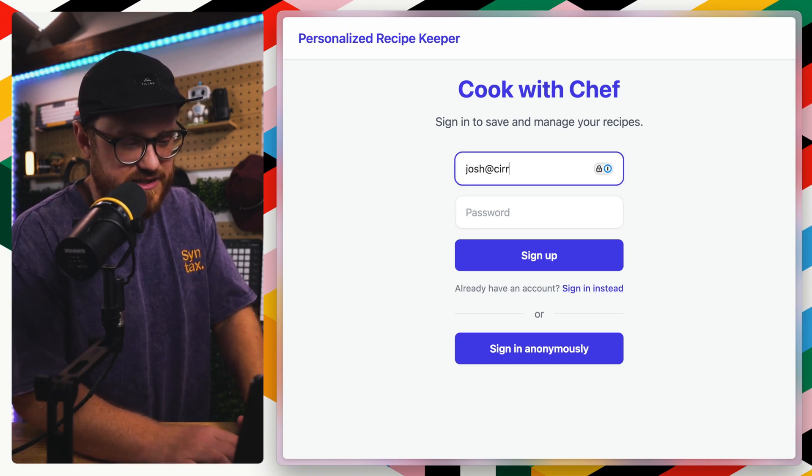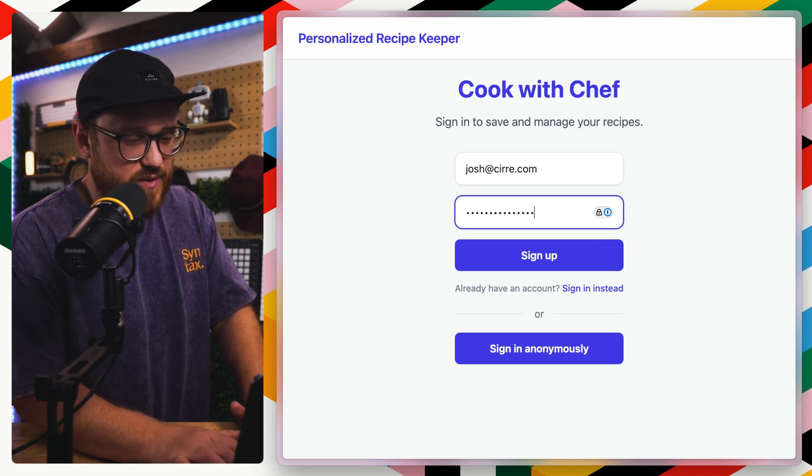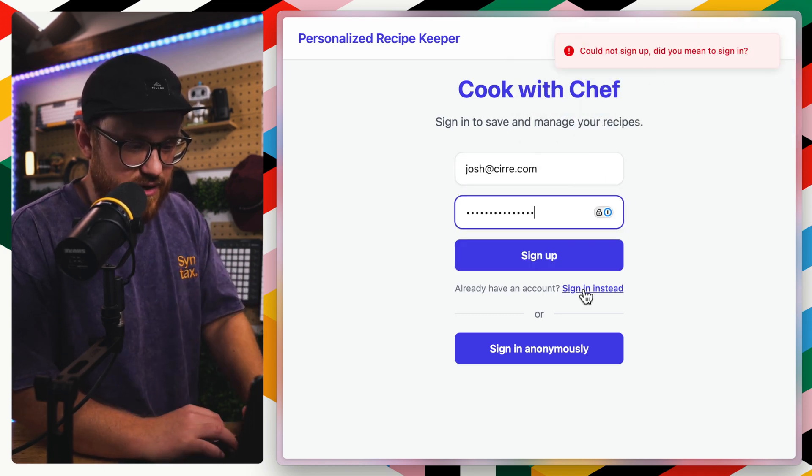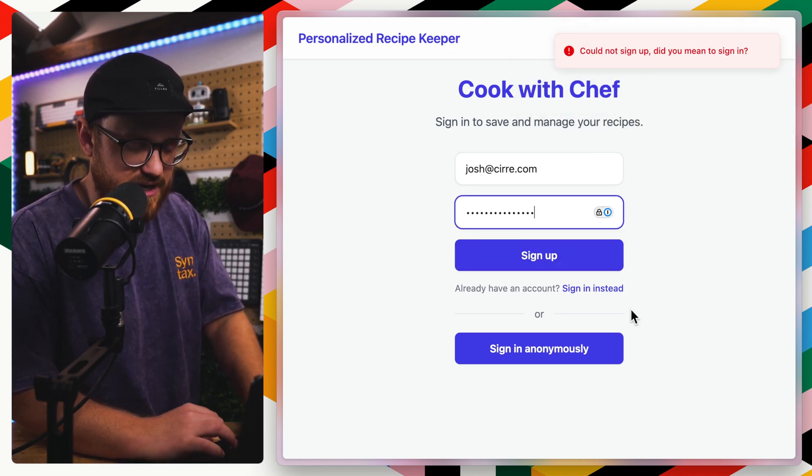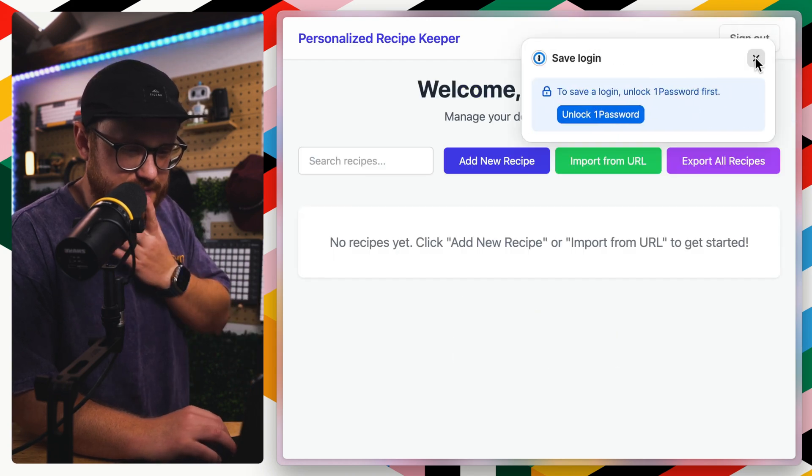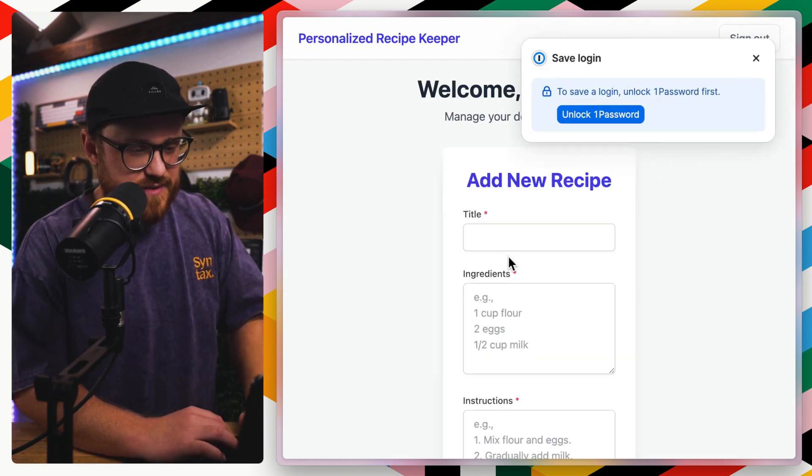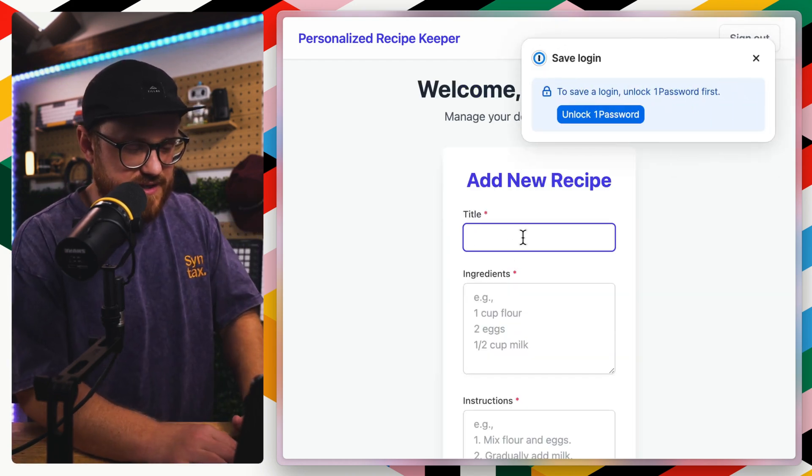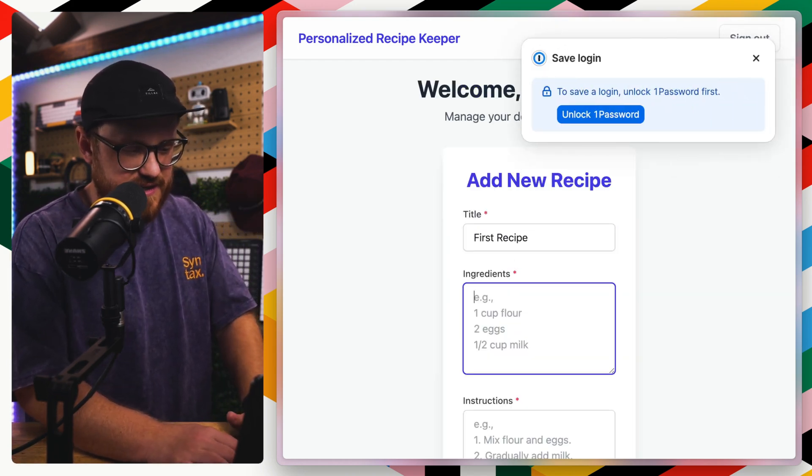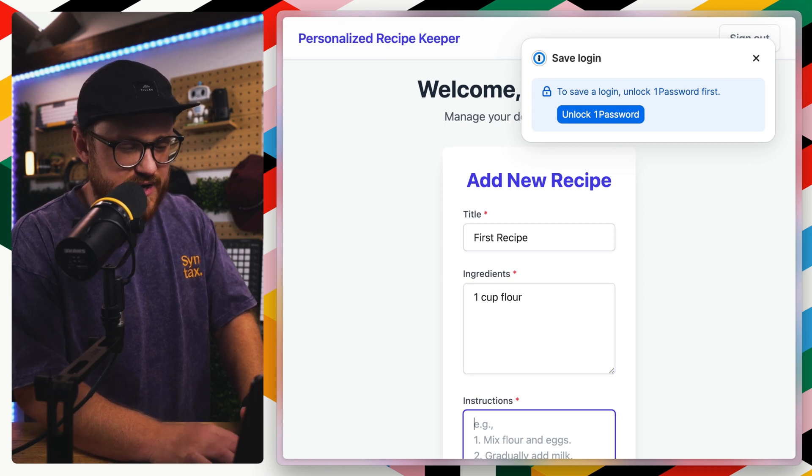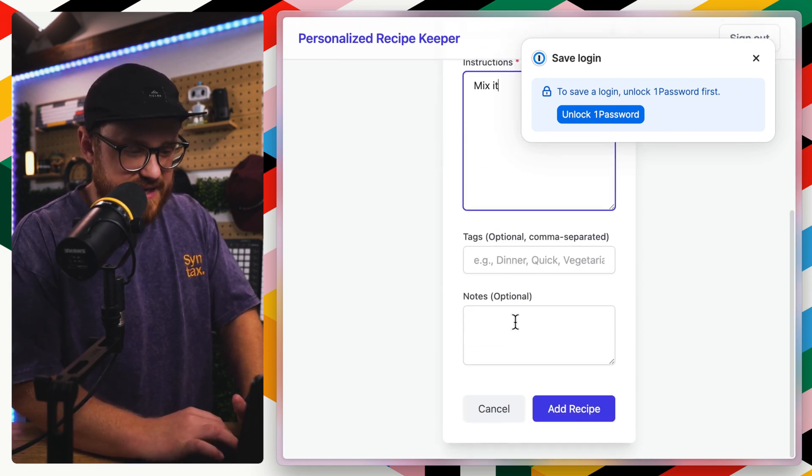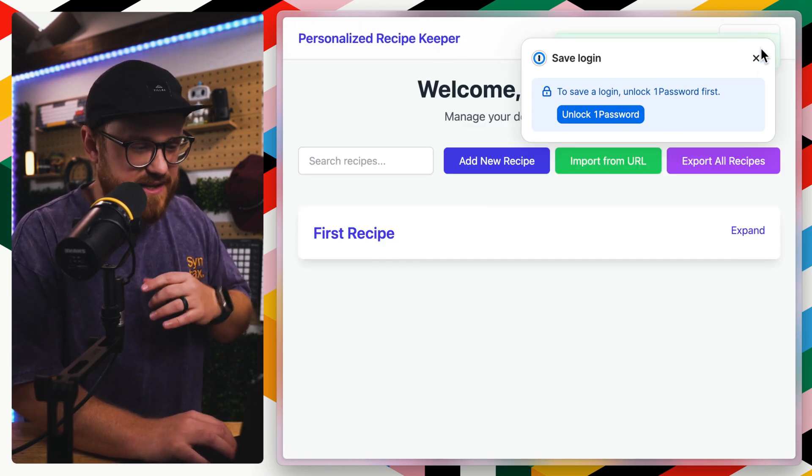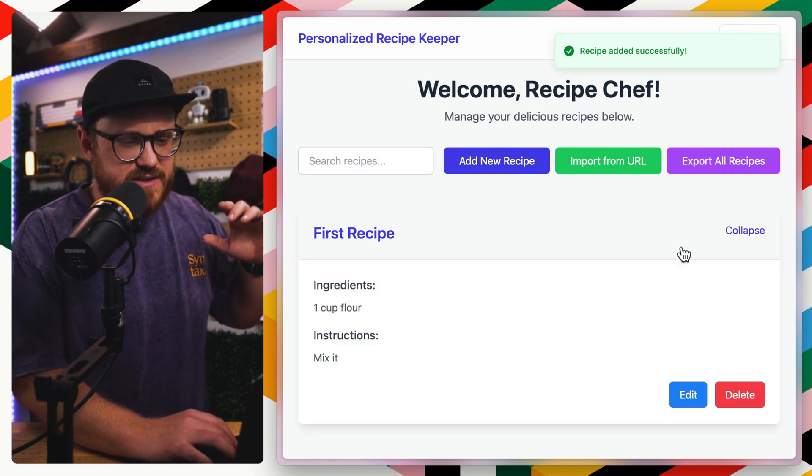We have authentication. So I could create a new account, let's say josh.siri.com and we'll put in this password. I'll sign in anonymously. There we go. We'll add a new recipe. This is the first recipe. We'll say that it needs one cup of flour and we just mix it and then we can add some tags, but this is adding the recipe.